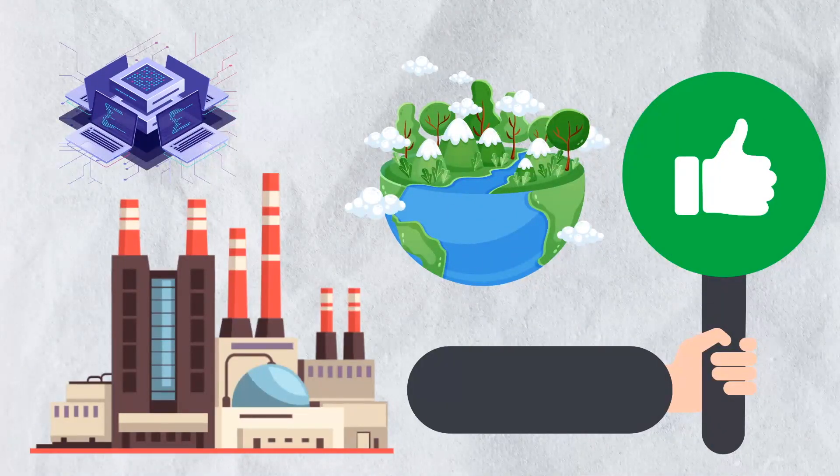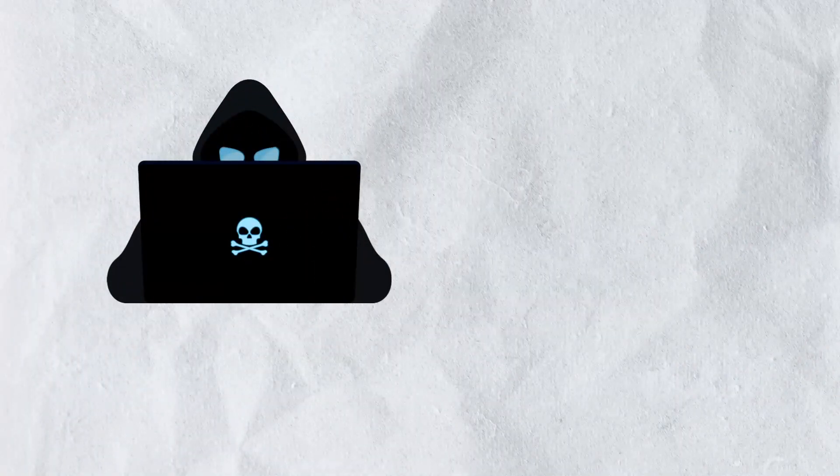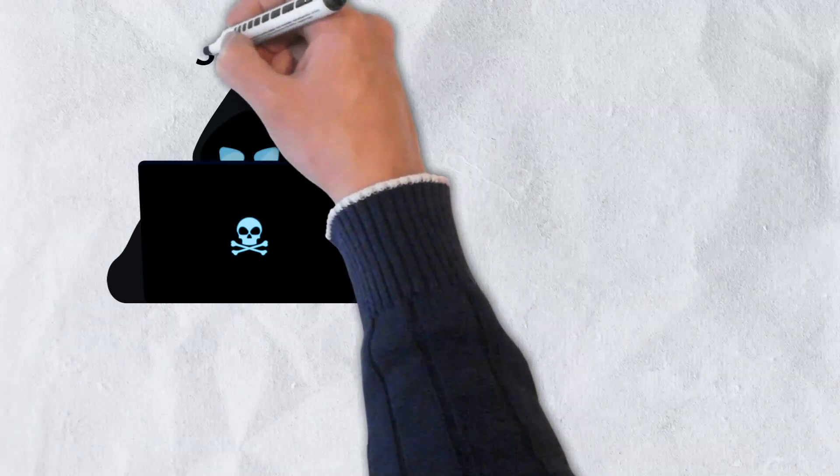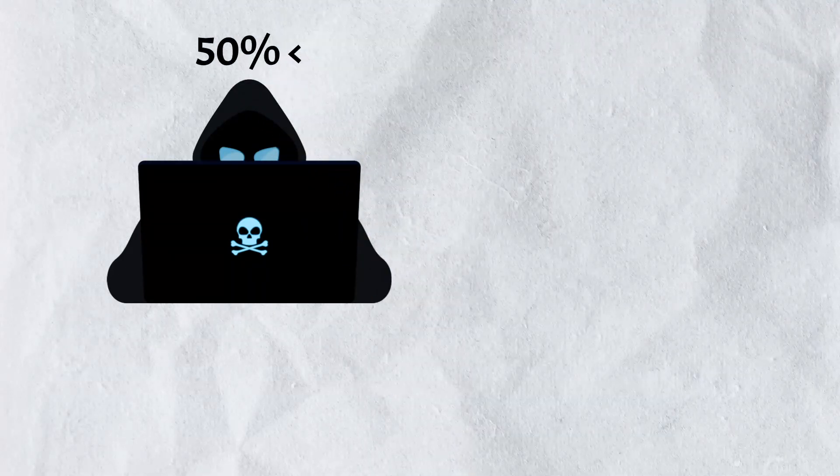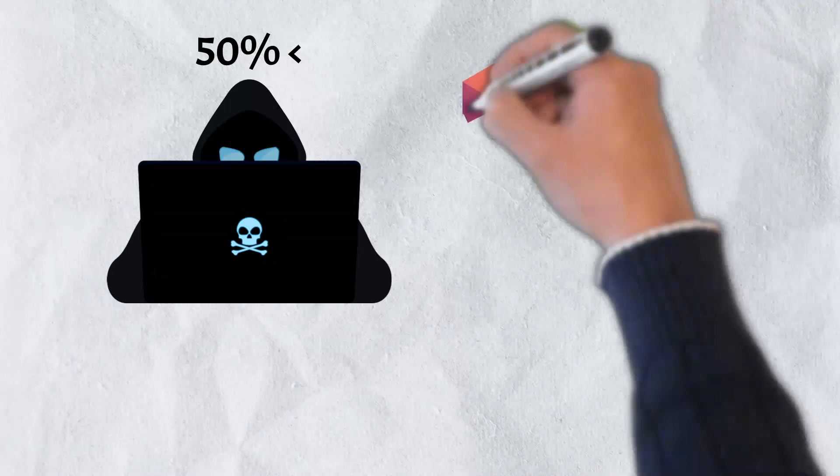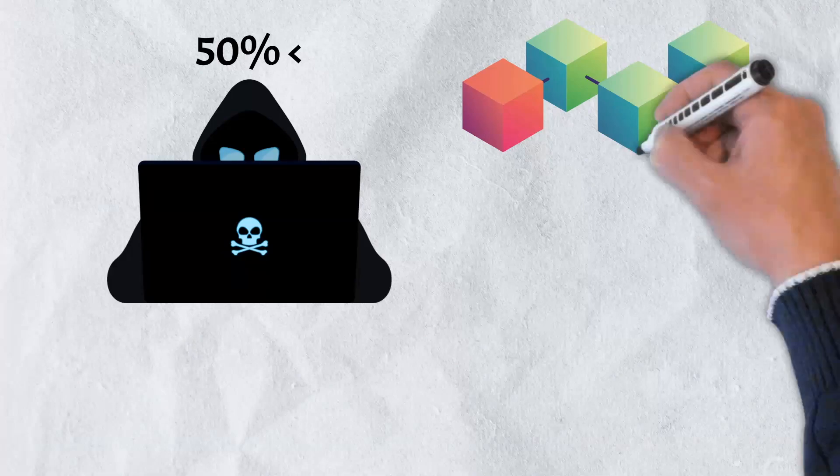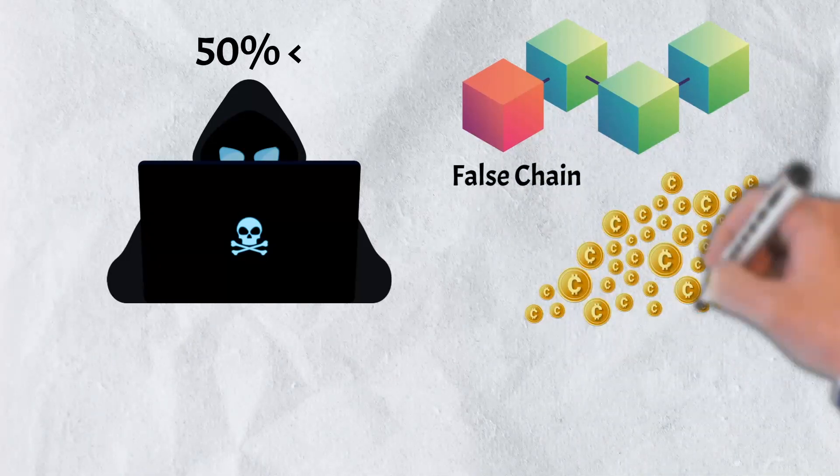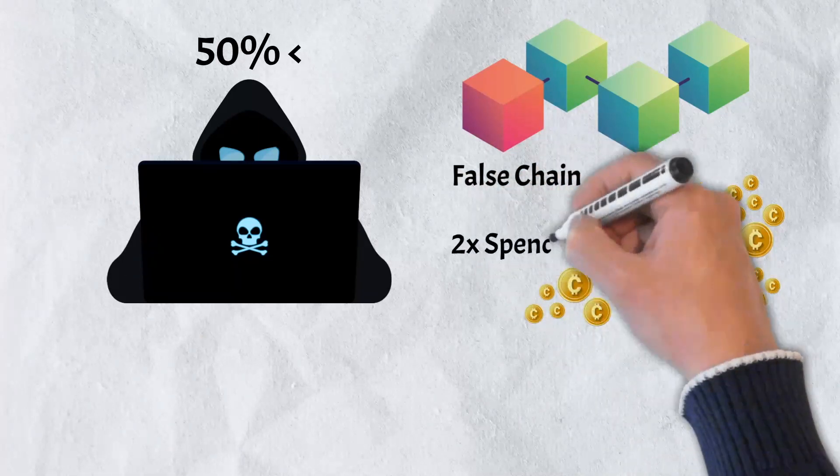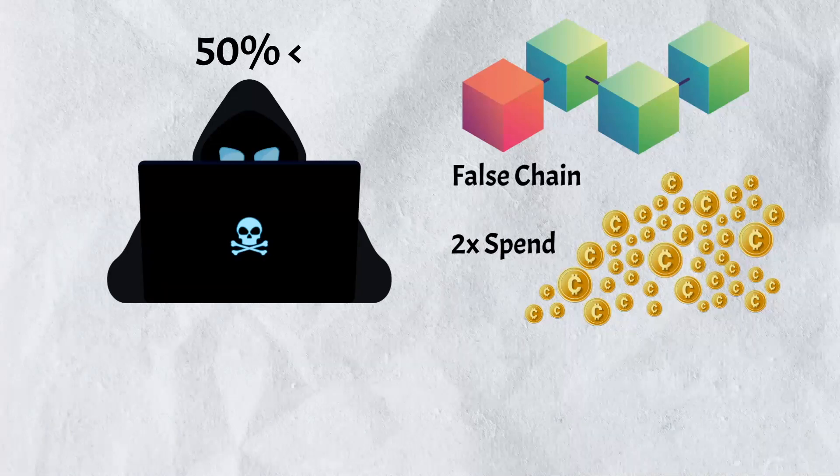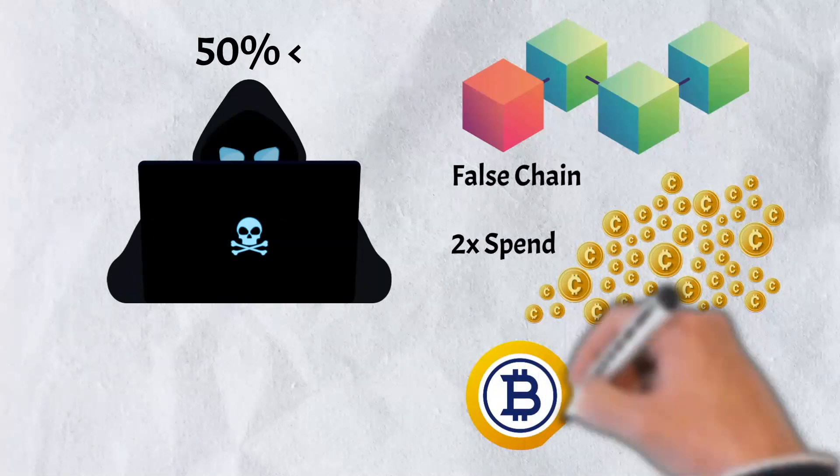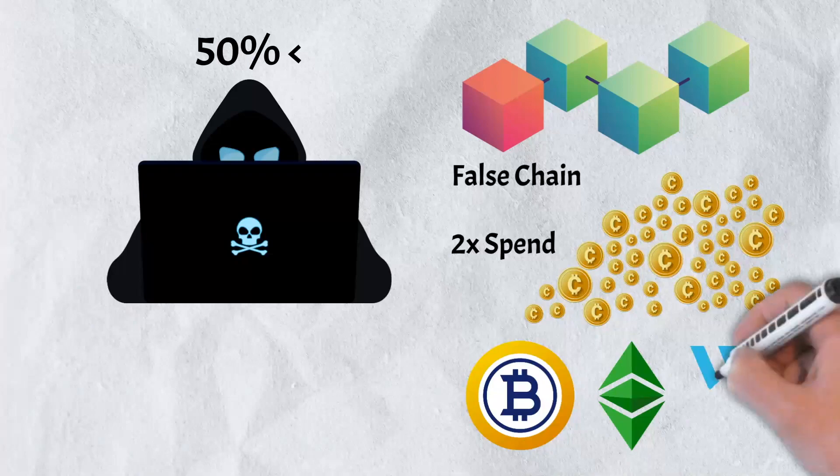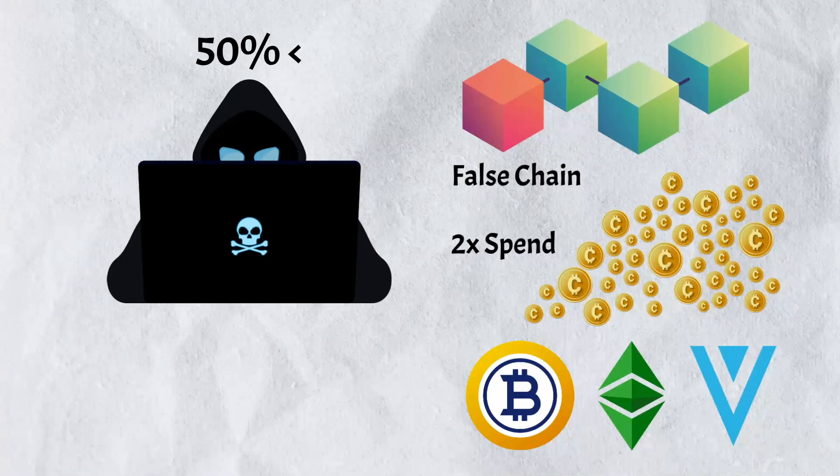In wrapping up, here are the key things to keep in mind regarding 51% attacks. The attacks occur when a hacker or group of hackers take control of more than 50% of a blockchain network's hash rate. During the attack, the hackers will create a false blockchain that runs alongside the network's legitimate chain. Once the attack is complete, hackers will be able to double spend and liquidate or wash hacked coins. Over the years, there have been a number of attacks on various networks with the most notable ones occurring against Bitcoin Gold, Ethereum Classic, and the Verge.